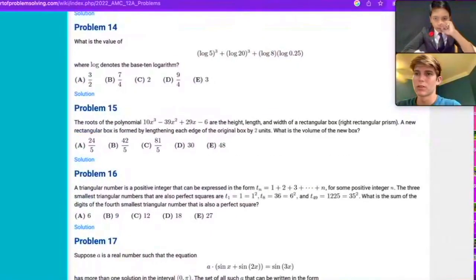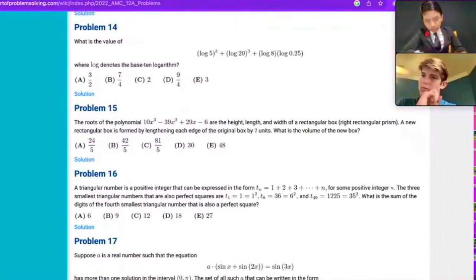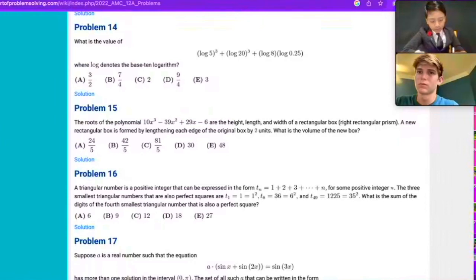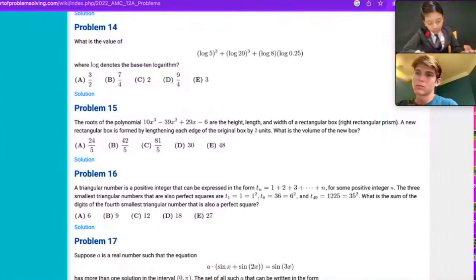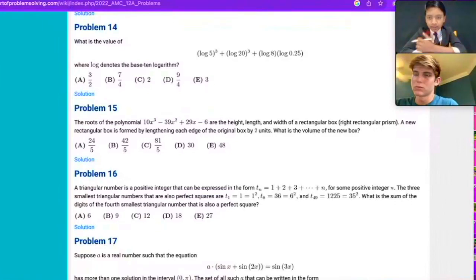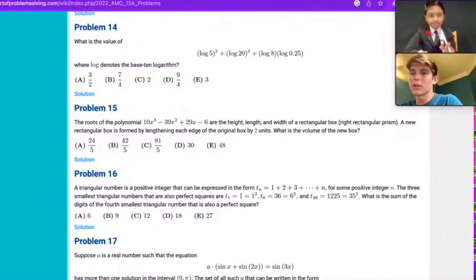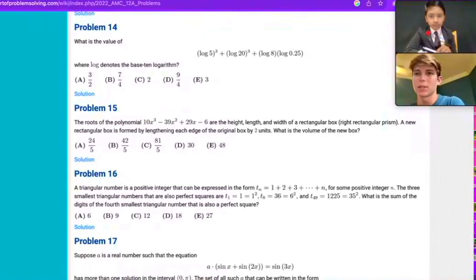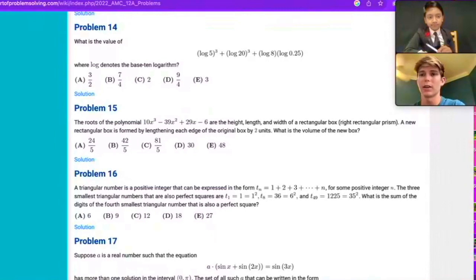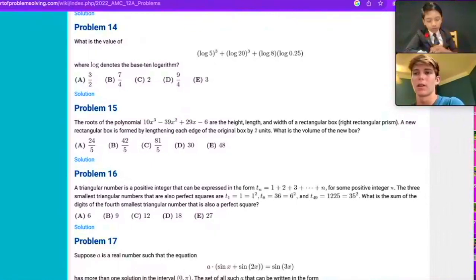By lengthening each edge of the original box by two units... Now that I think about it, this last term probably represents the product of all the roots. So 10x³ minus 39x² plus 29x minus 6. One thing you can do is multiply (x minus a)(x minus b)(x minus c), but you should also multiply the left side by 10, to get the coefficient of the x³ term to line up with the one on the right. Oh yeah, that makes sense.